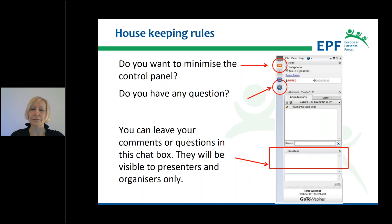If you would like to have a full view on the presentation screen you can minimize the control panel using the orange arrow at the left side of your screen. This webinar is being recorded and you will receive all the slides and the recording after the webinar.